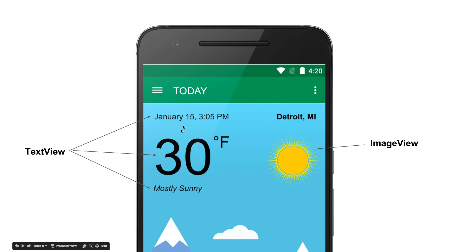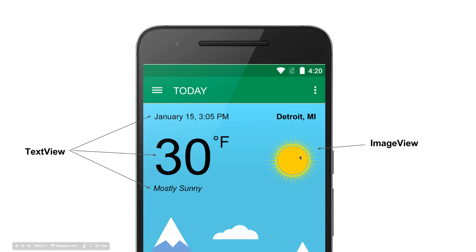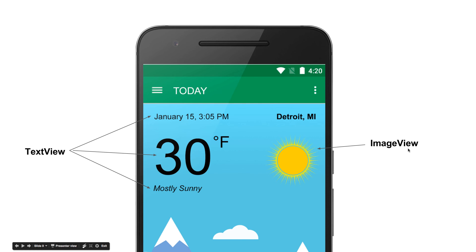One is these are text views. These are called text view where you can display whatever text you want. And in the right side, this is the image we will display. When there is sunny weather, we will display an image. When there is rain, we will display another image. So we'll do this by image view.